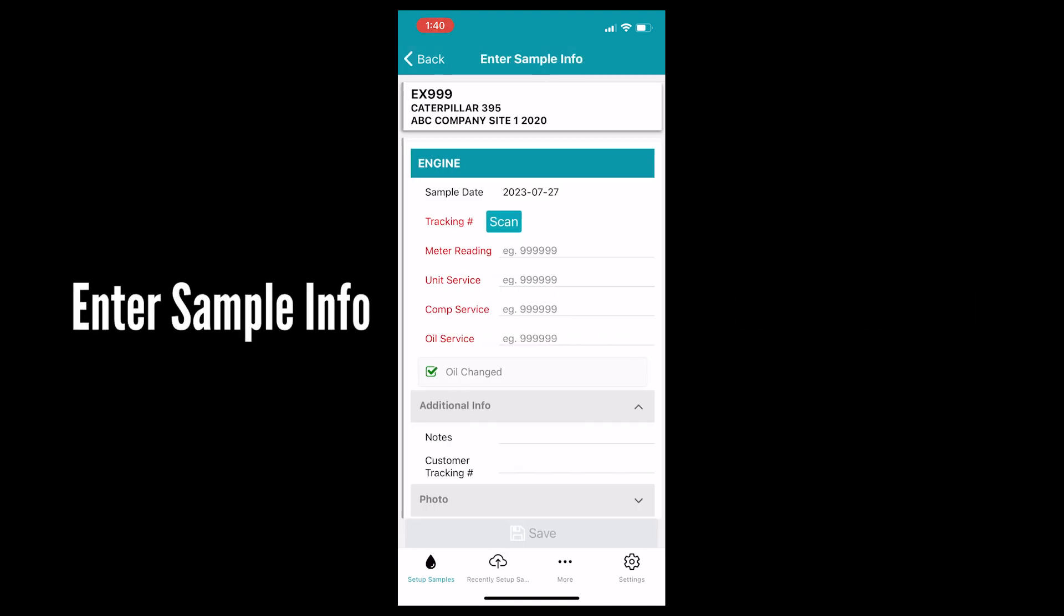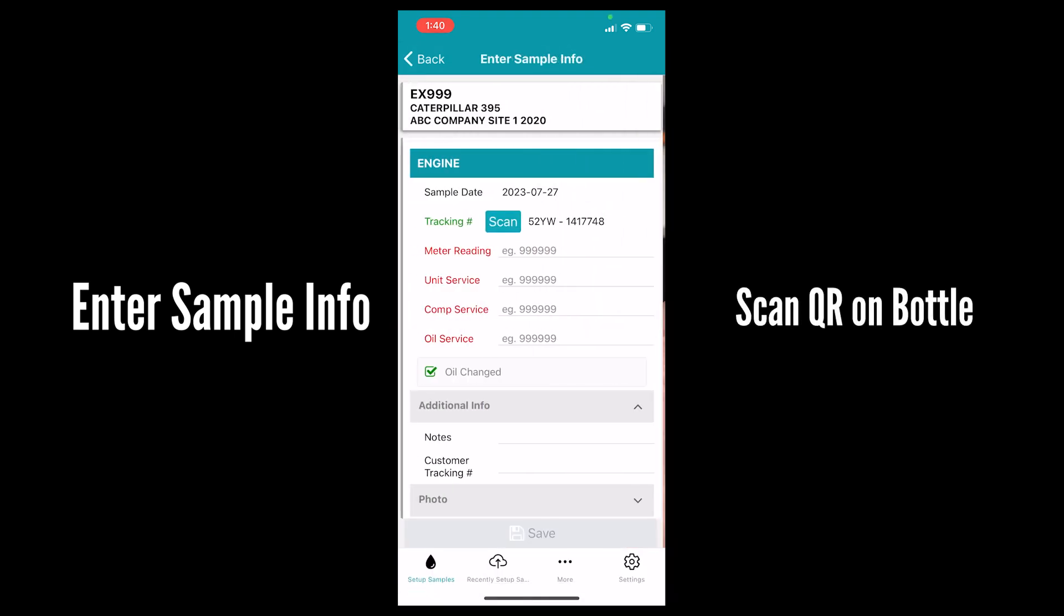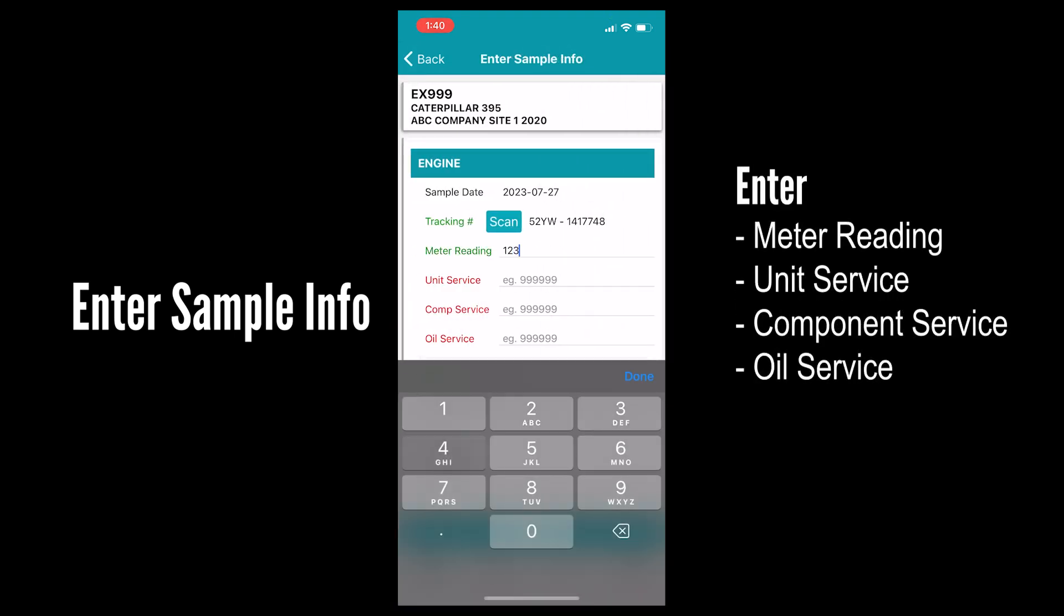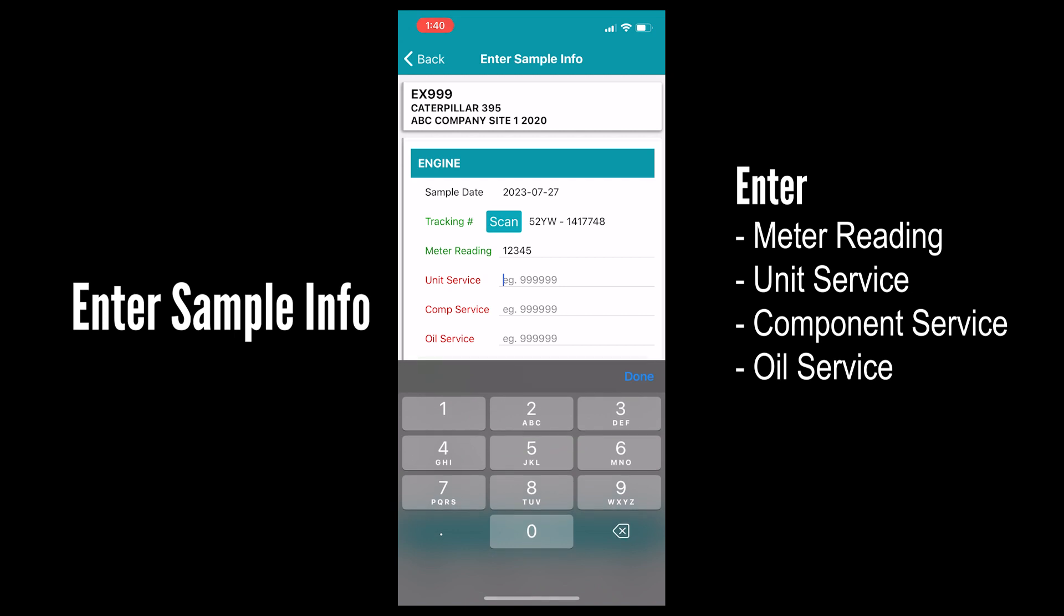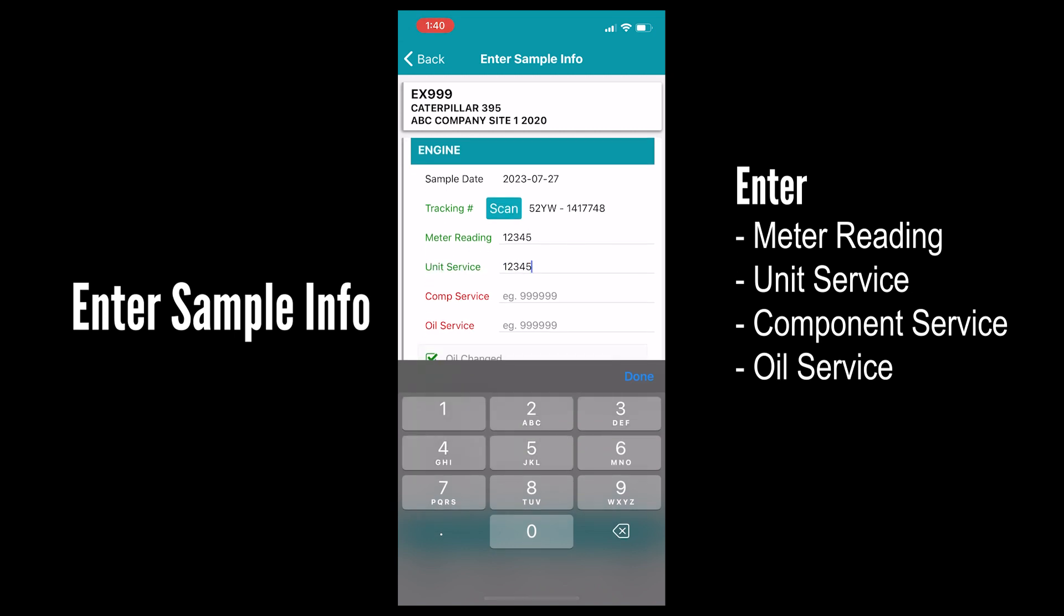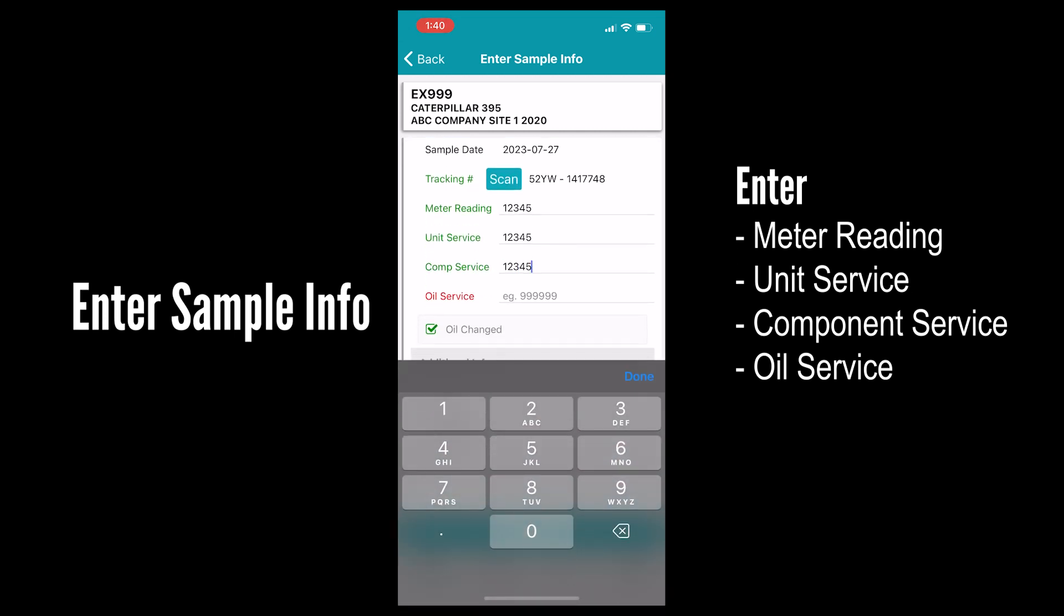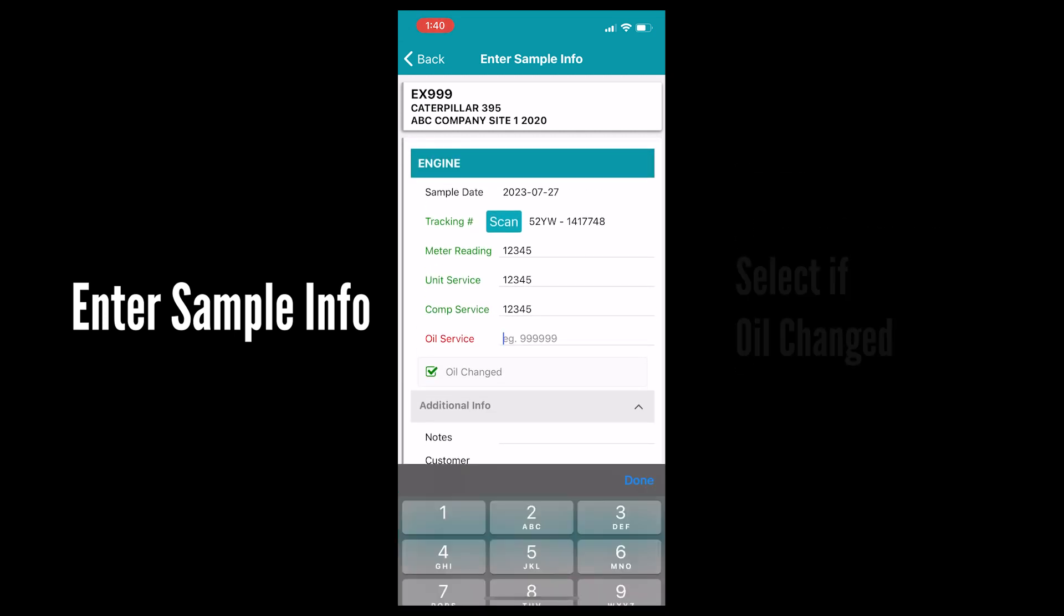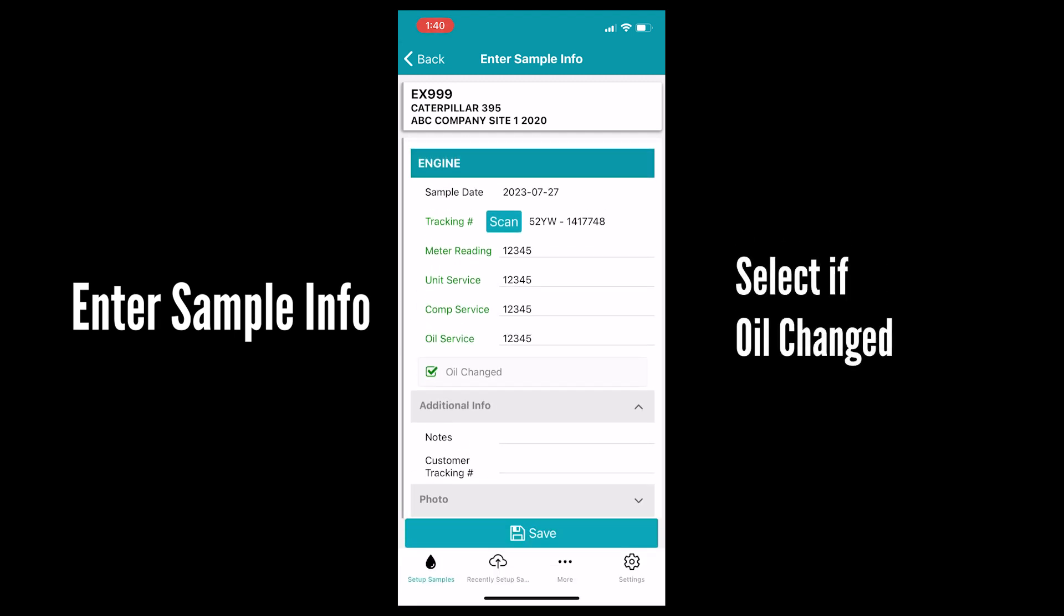In the enter sample info screen you're going to want to scan your QR bottle. Enter meter readings, unit service, component service, and oil service hours if applicable. These fields can be made mandatory in settings. Select if you have changed your oil with a yes or no.